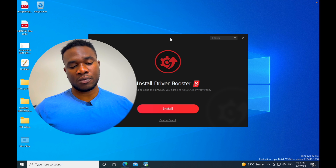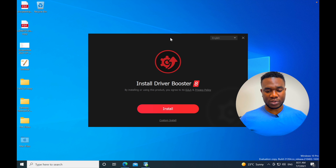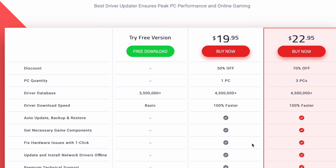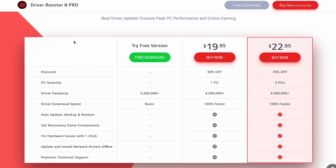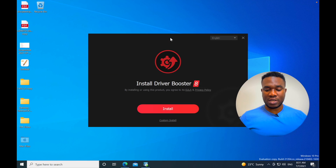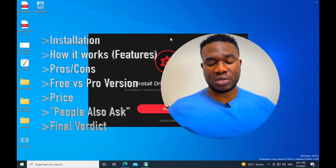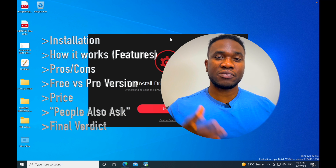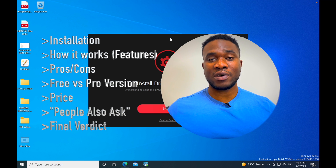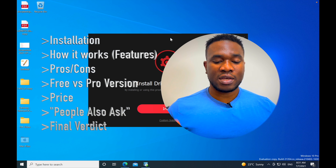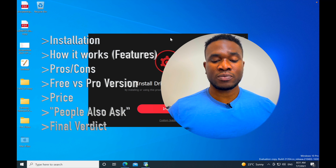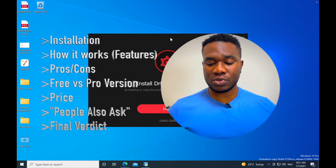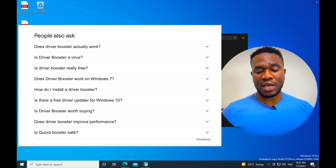In today's video I'm going to be reviewing Driver Booster. On their website they have the paid version and also the free version, so I'm going to be reviewing both and trying it out on my Windows PC. We're going to see how it works, the pros and cons, the limitations with the free version, and what advantages you get with the pro version so you can decide which one to go for.